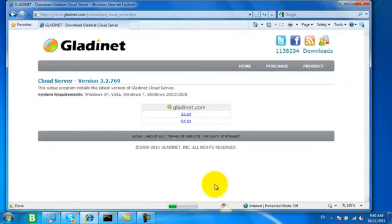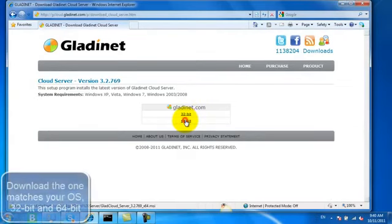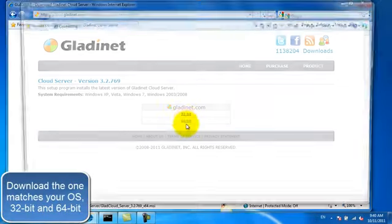The first step is to download the product and then pick the correct platform. In our case, it's 64-bit.